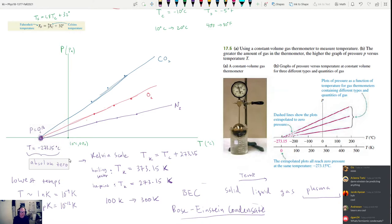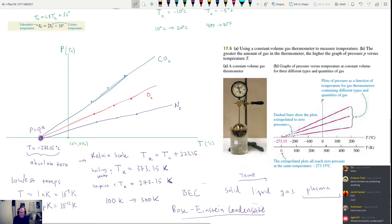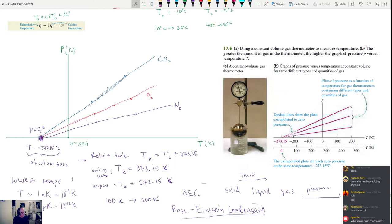Absolute zero would be a state of zero energy — zero pressure, zero temperature, zero energy. What we've found is that there's a ground state, sometimes called zero-point energy. Science fiction movies love to misuse that term, but zero-point energy is simply the lowest possible energy state for a particle, which you'll learn about if you take Physics 1B.